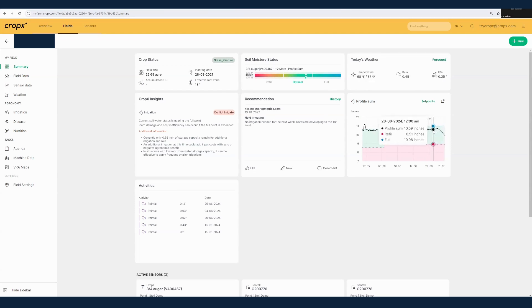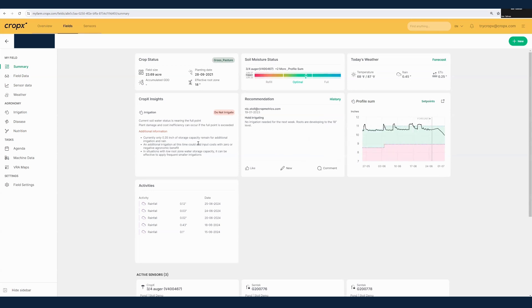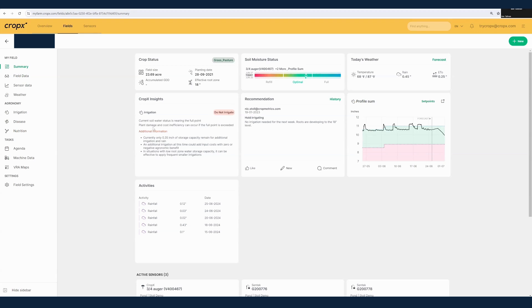The main feature I want to highlight here is the CropX insights. The CropX insights are taking this information we have from the CropX sensor and using our algorithms to give you an automated recommendation. We can see that very clearly it's telling us do not irrigate. And if we read the card, it gives us the reasons why. We can see that our moisture status is currently near the full point and that it would be very inefficient and in fact could cause some harm to the field if we were to irrigate it at this point.